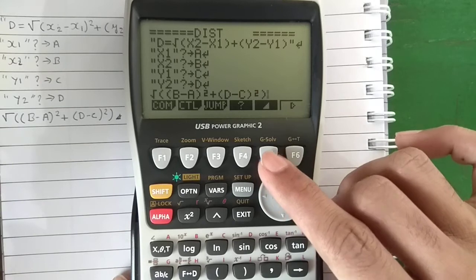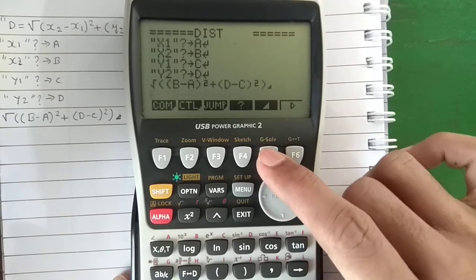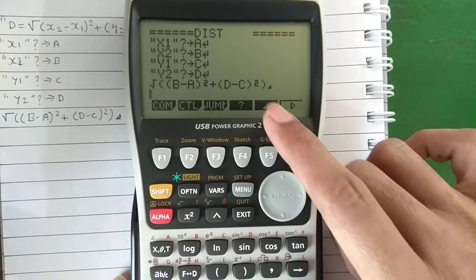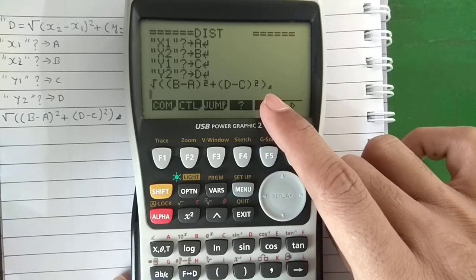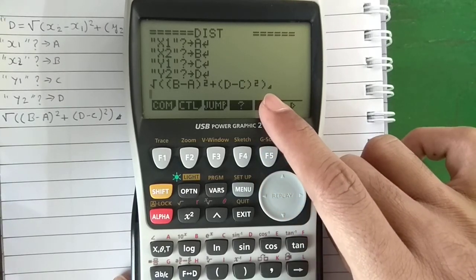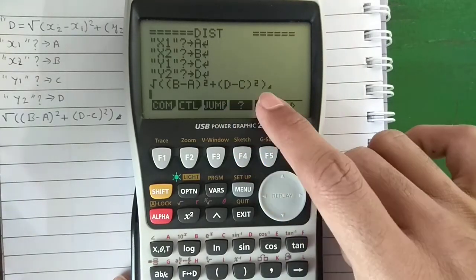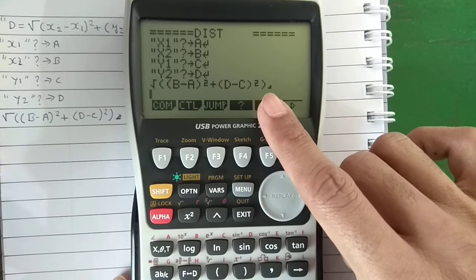Press F5 to get the output operator. It will display the calculation output on the screen.